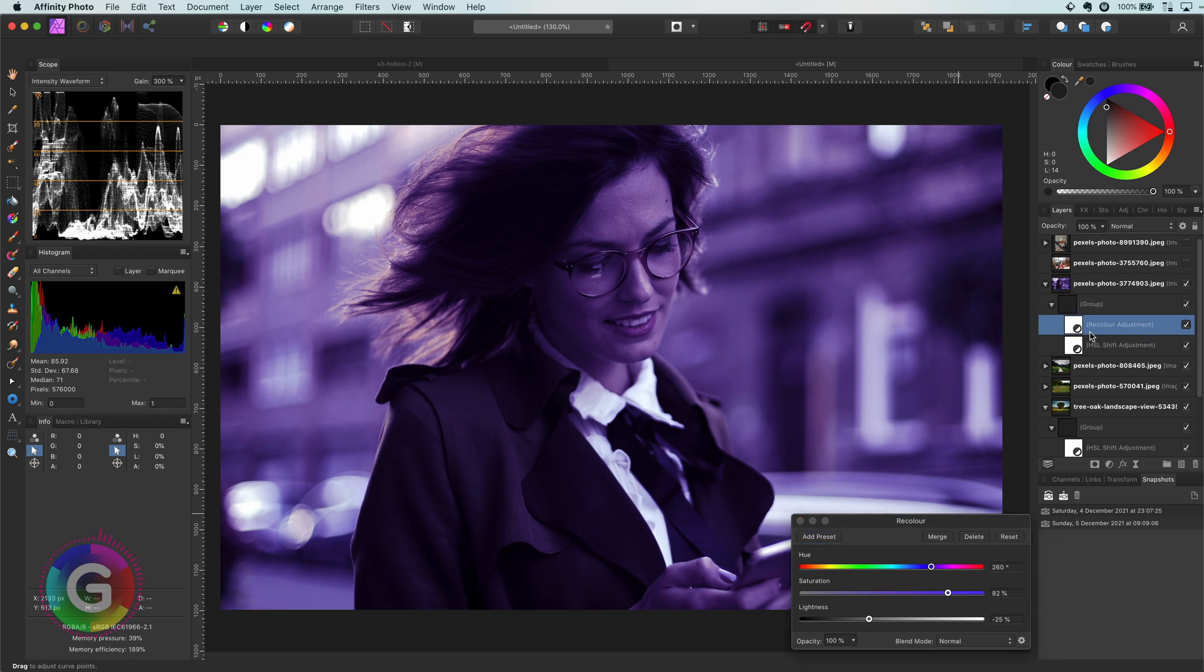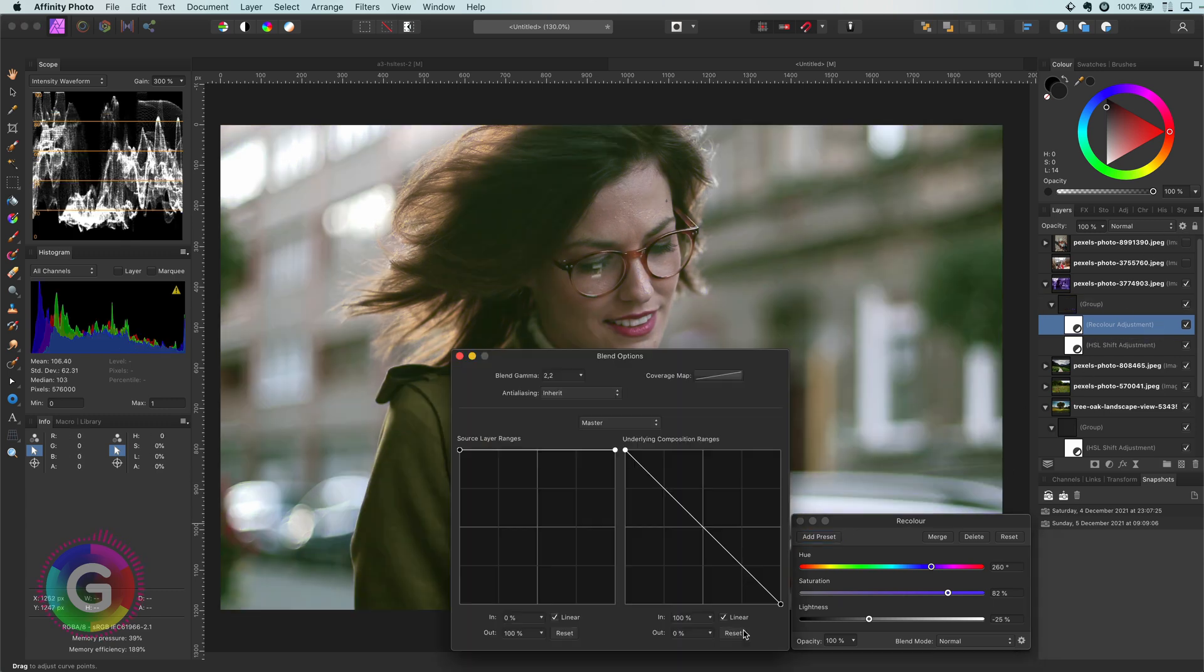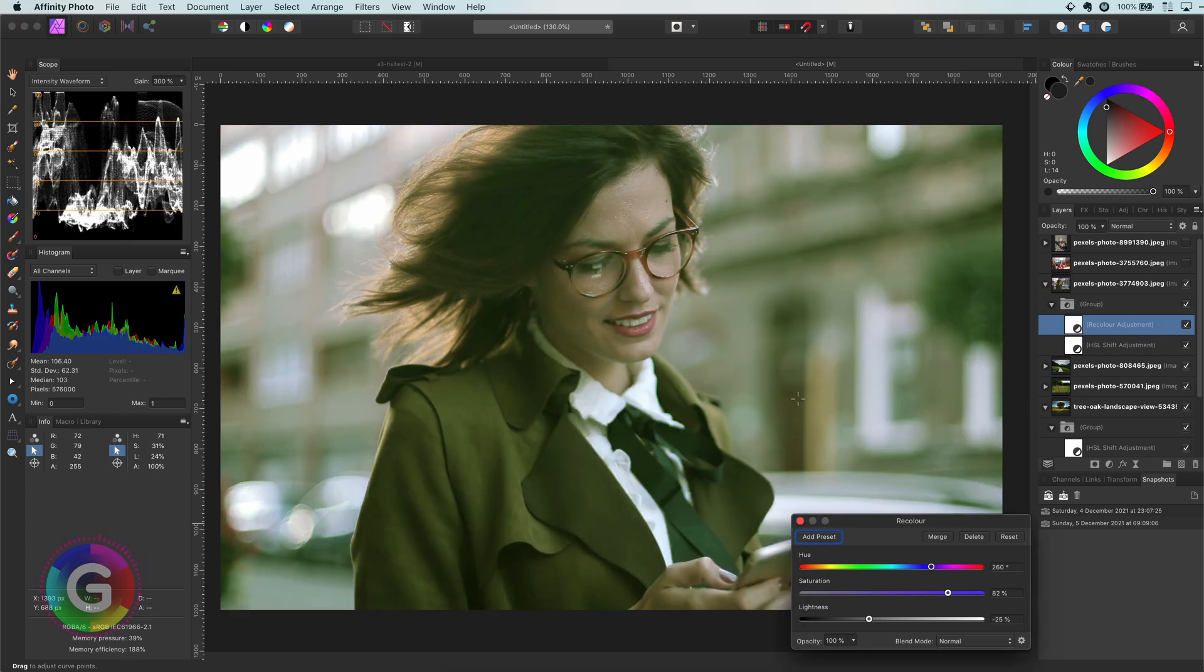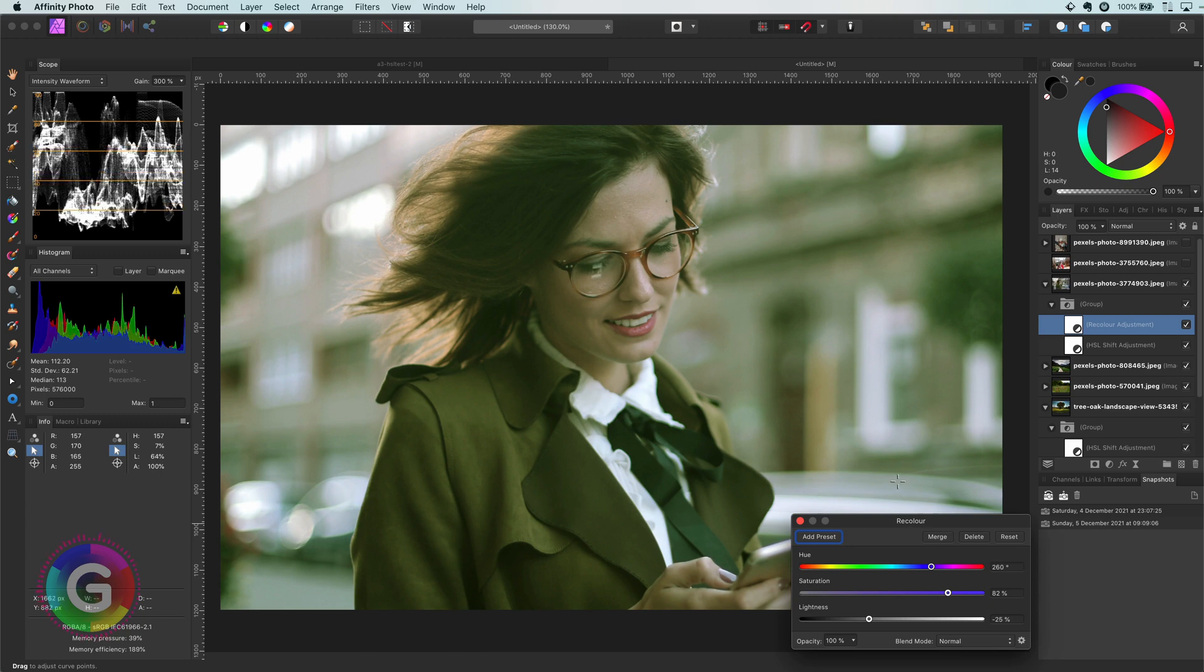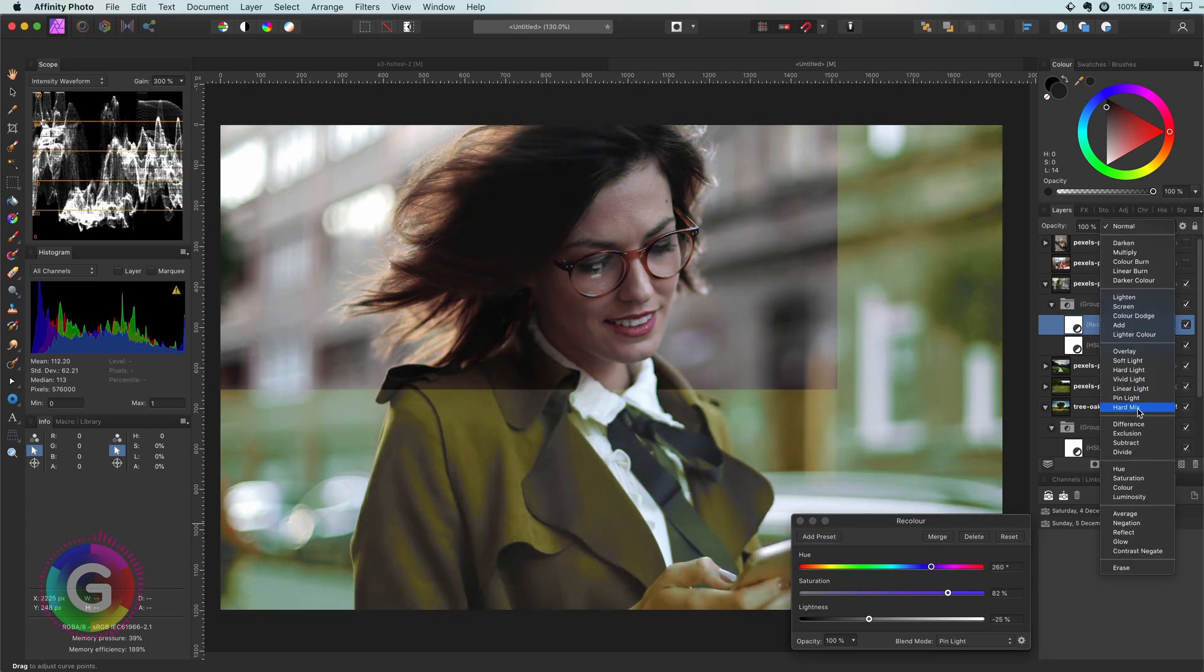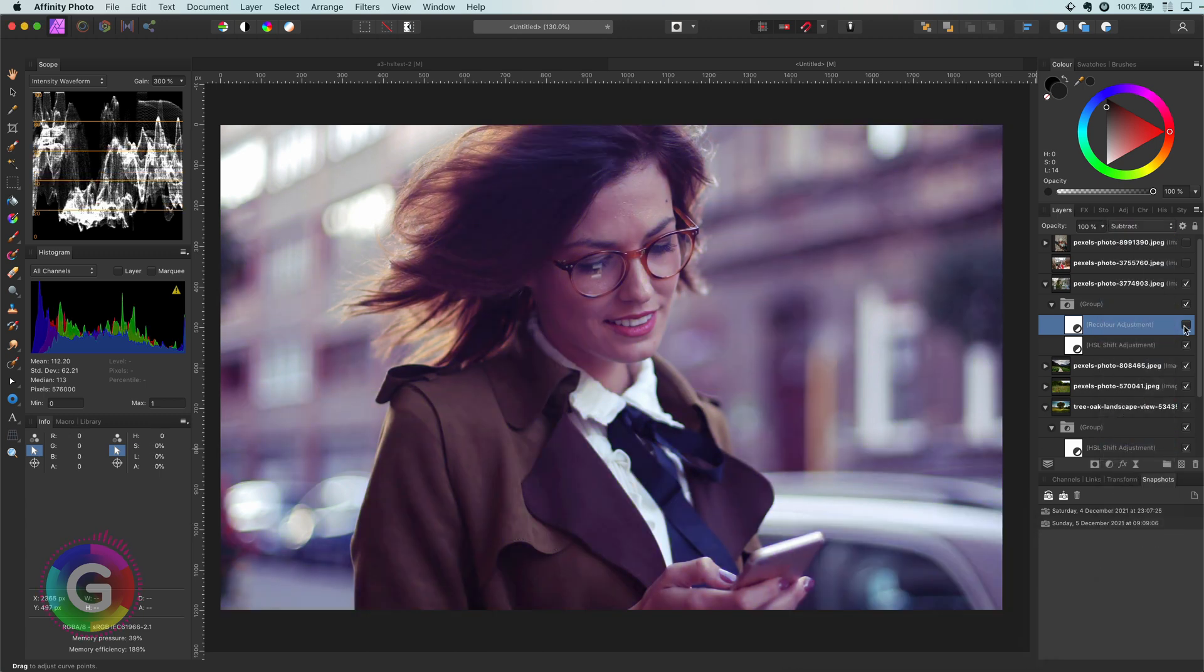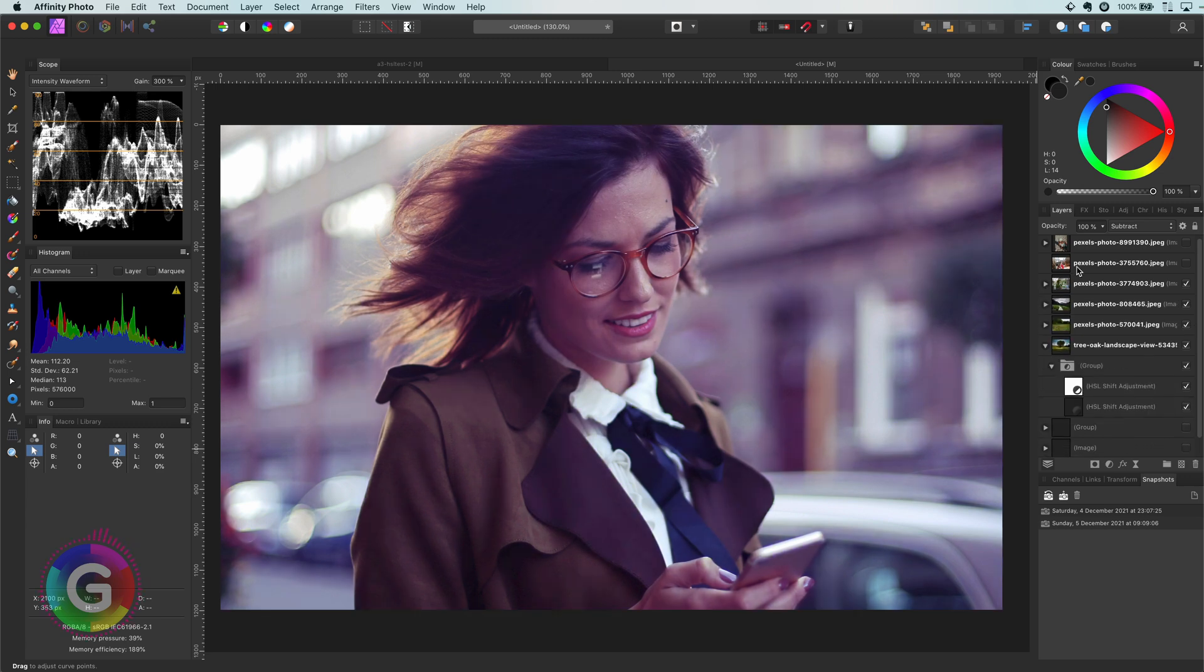Having the recolor in the group creates a much better result, which is expected, as the recoloring happens before the subtract of the group, which in a way dims the recolor.